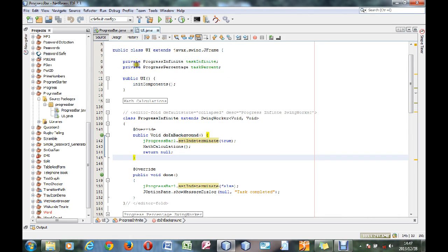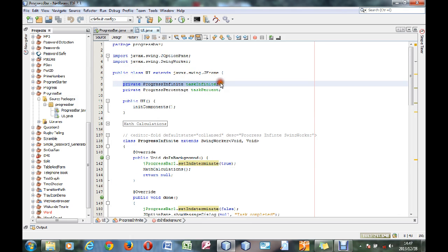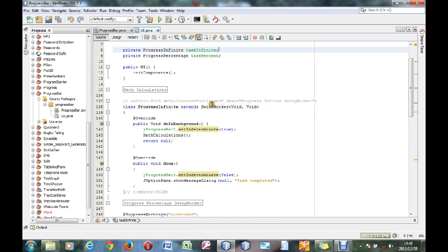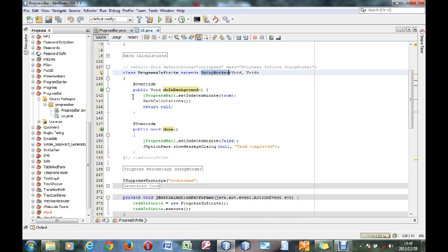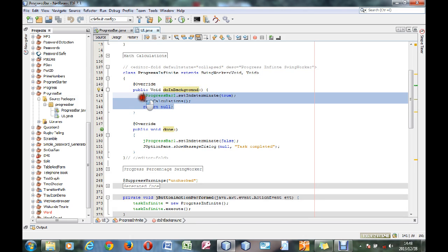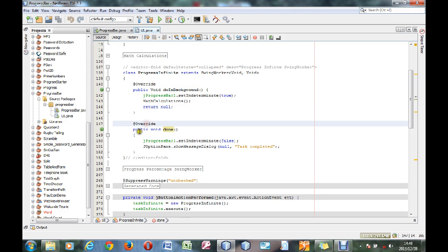First you declare in your class — in your main class — a private ProgressInfinite. Then you create the class ProgressInfinite and you extend SwingWorker void void. You add an override annotation and you say public void doInBackground and put your methods there, and you always have to add the return null. After that you also add your method done — it automatically overrides the method that Java has given — and then it's just to complete the task.